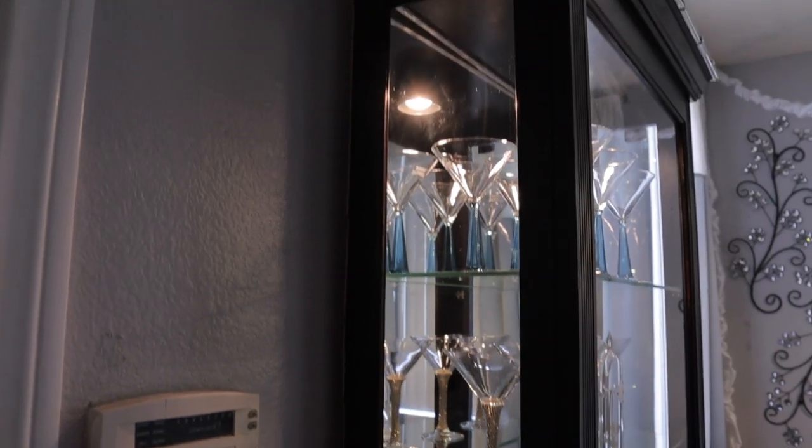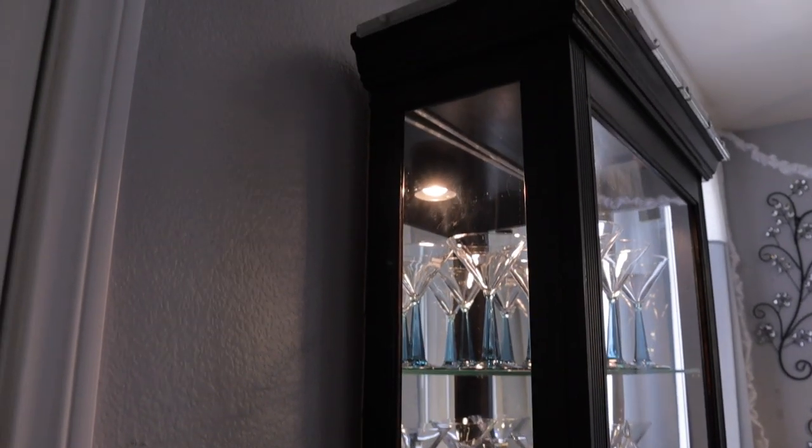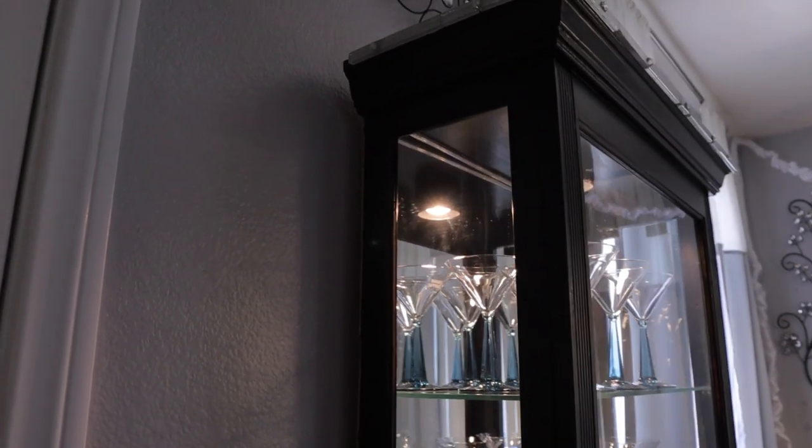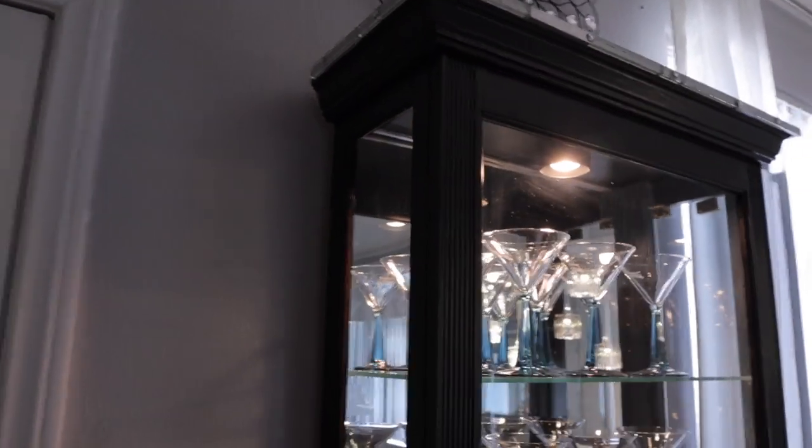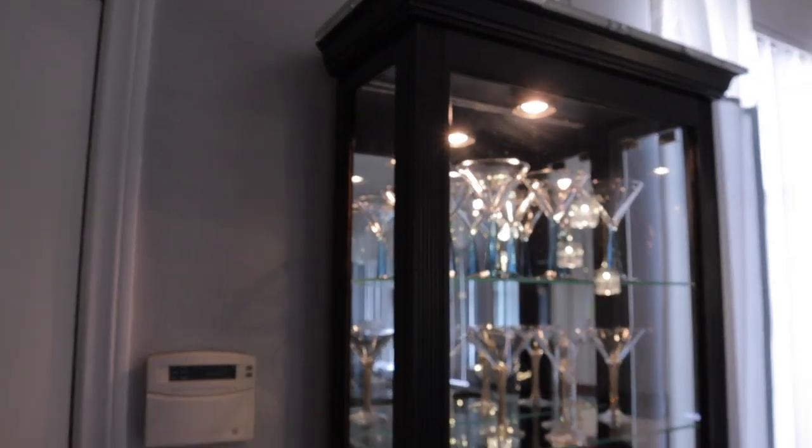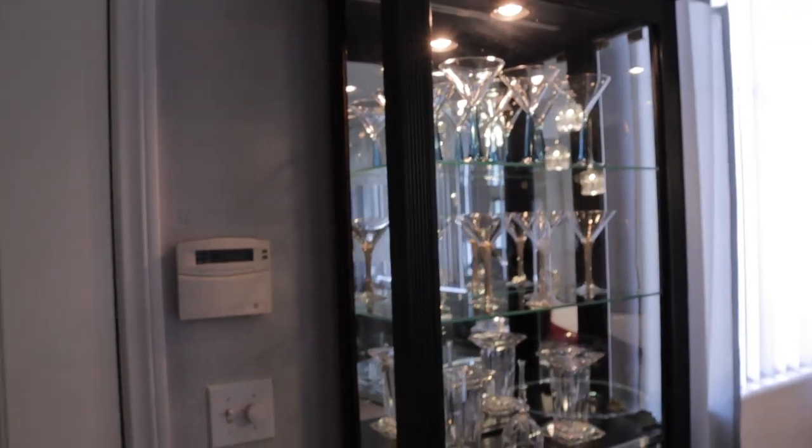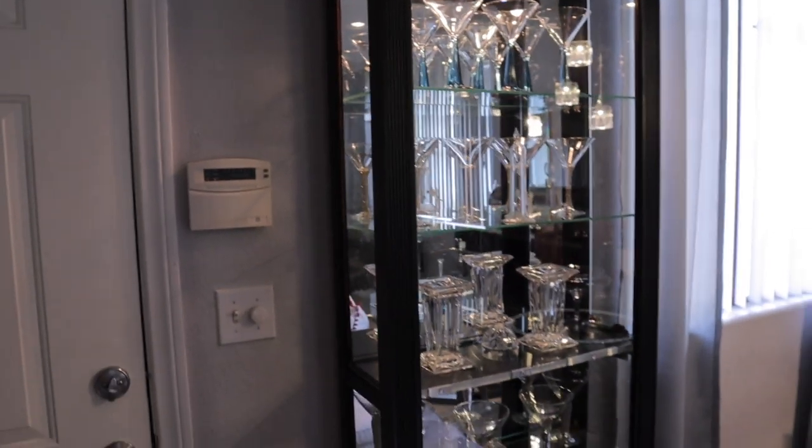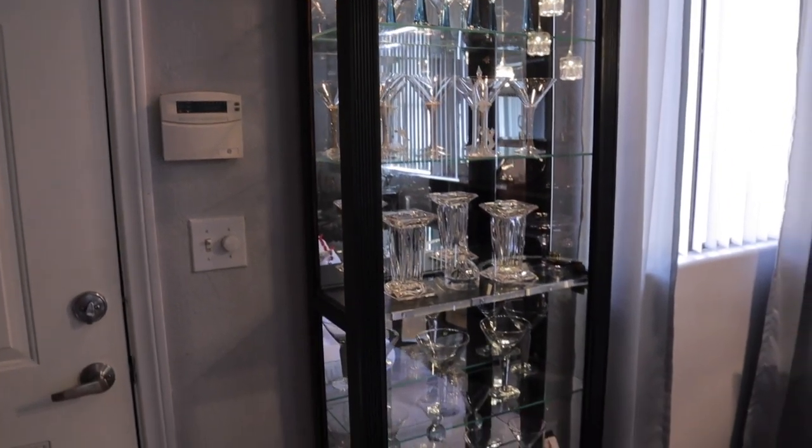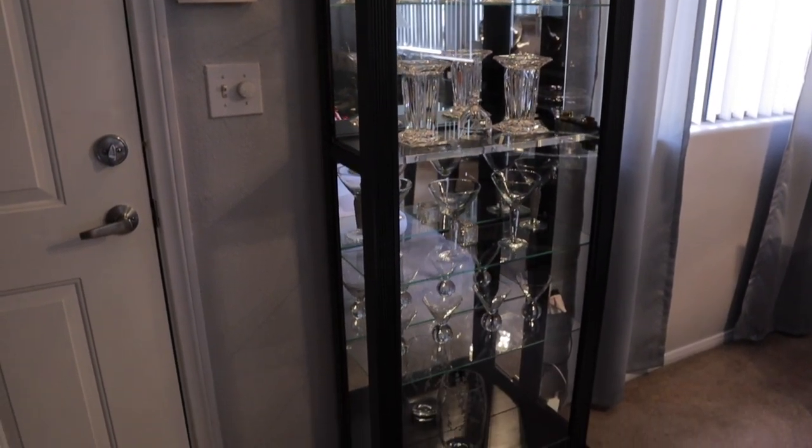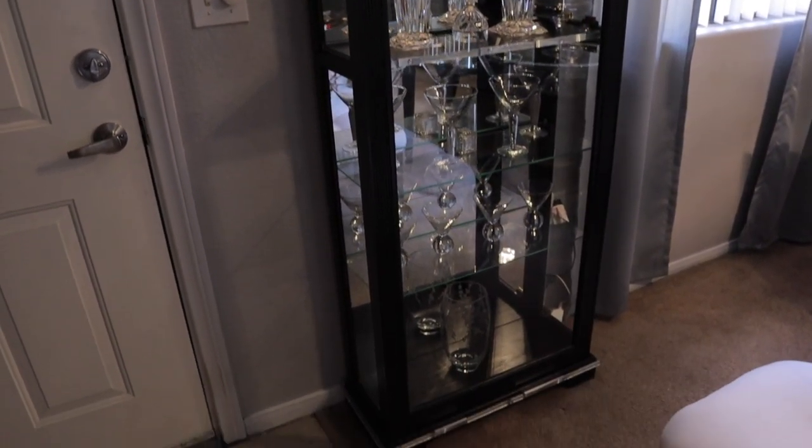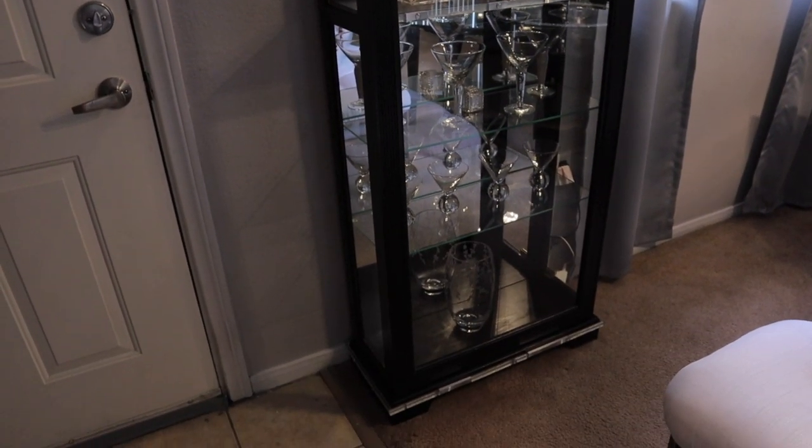Hey guys, it's your Mo girl and welcome back to my channel. Today's video is going to show you a quick demonstration on how I turned this beautiful curio into my martini tower. Yes, I turned this beautiful brown oak curio...